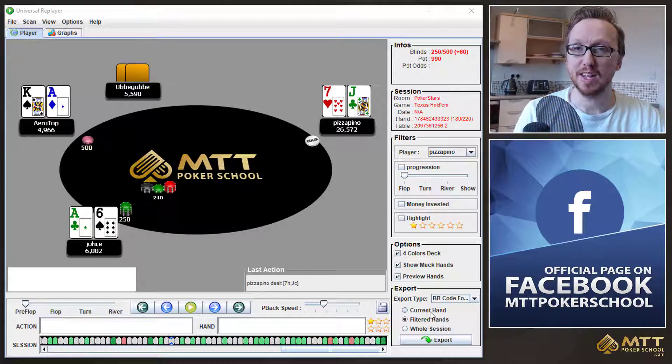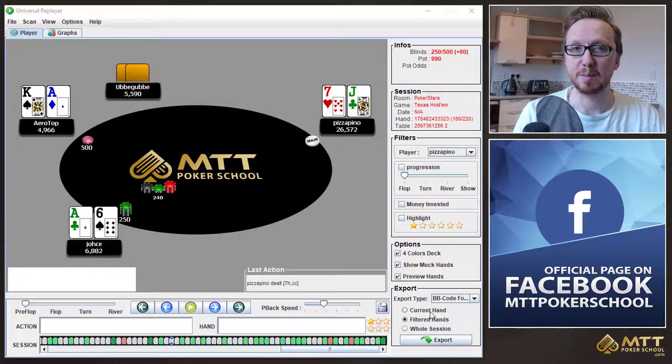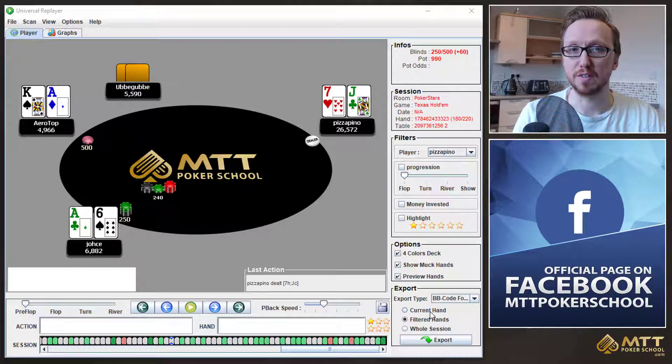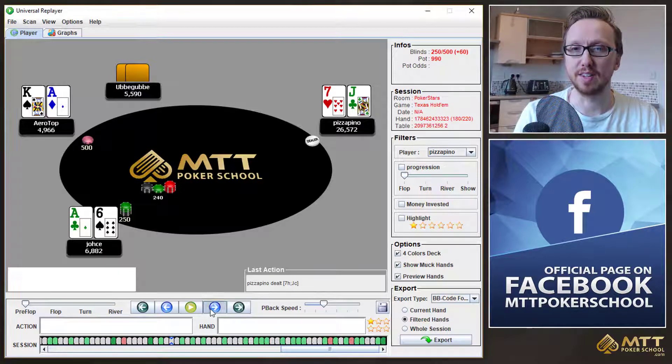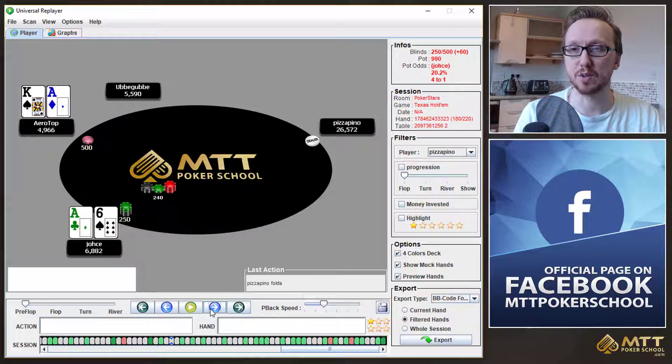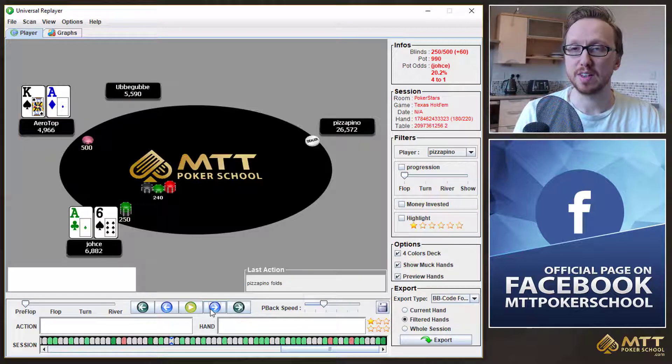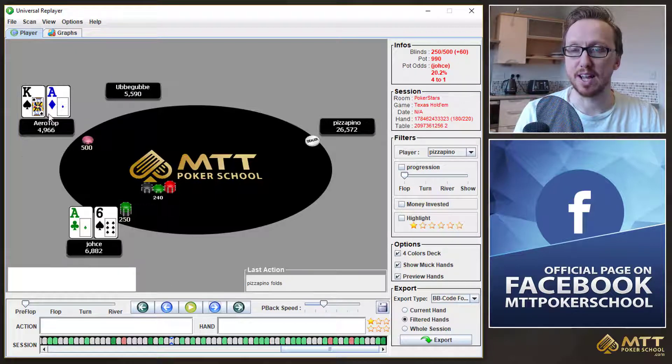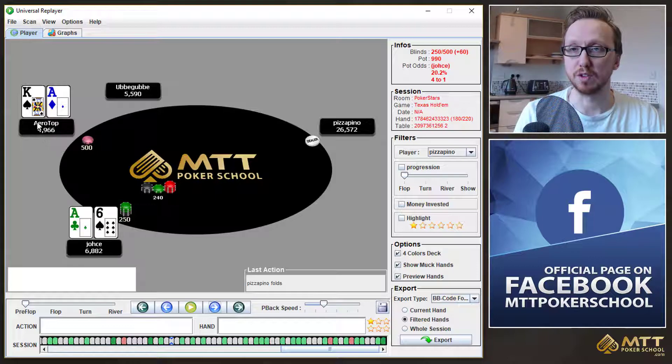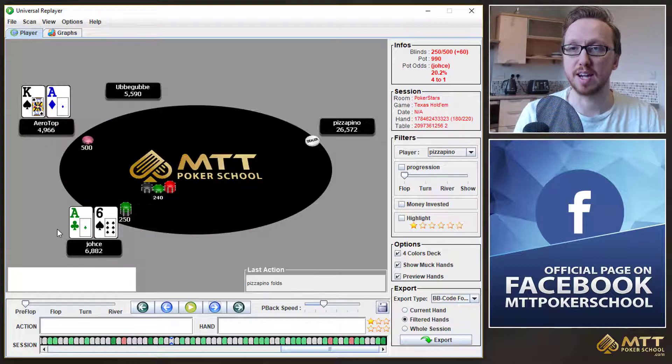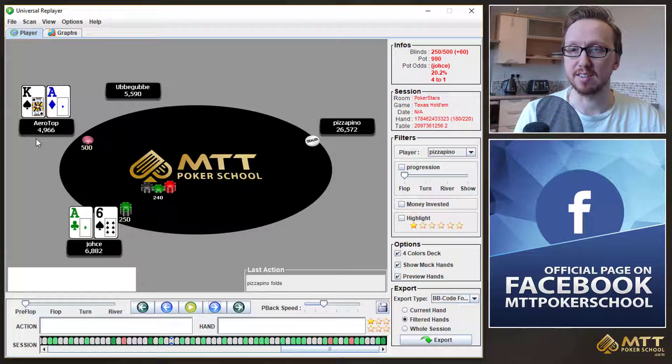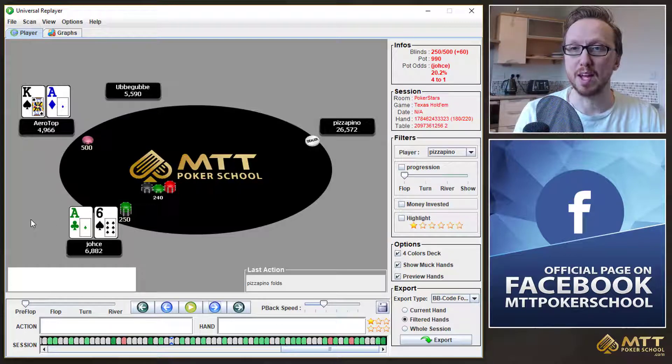So this hand starts four-handed and the blinds are 250-500 with a 60 chip ante. And you can see that it follows all the way around to JOS. And given that the effective stack size, which is Aerotop's stack, because he's got the shorter of the two stacks, and that's what we call the effective stack, given his effective stack is 11 big blinds, a very easy jam here for JOS.